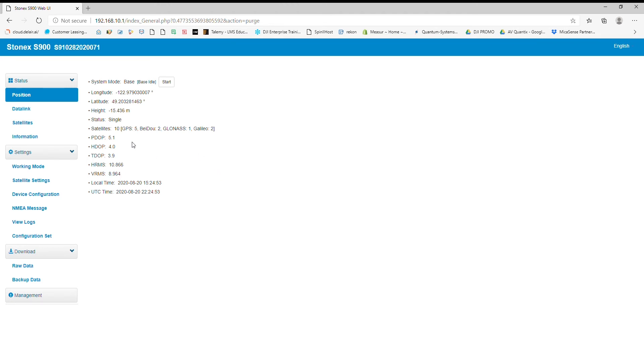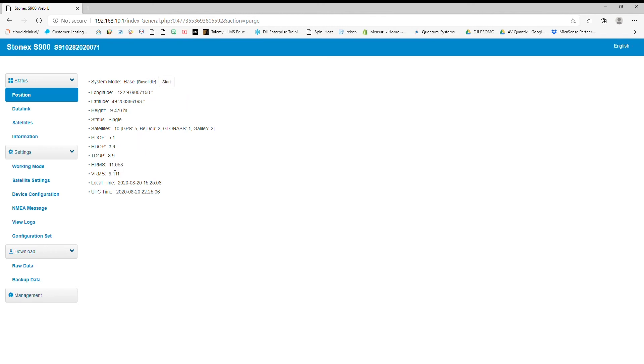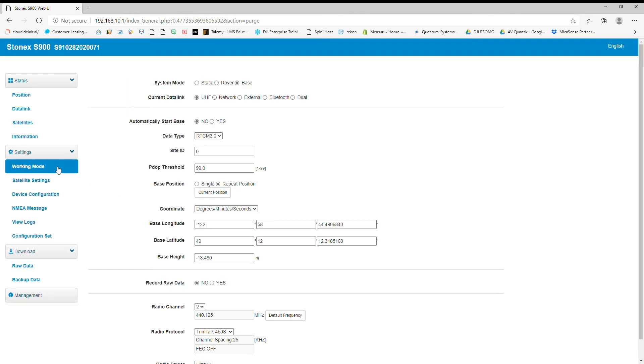Now to start recording static data, we have two options here. We can do a quick start right here where the system mode is base. I can click start and it's automatically going to start recording static data. But first I want to put in my antenna height and all the details necessary.